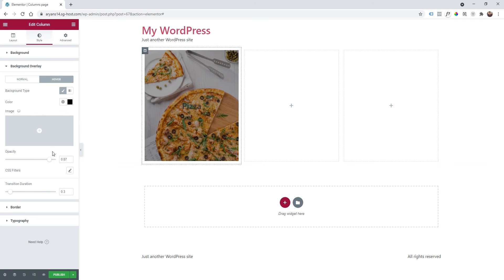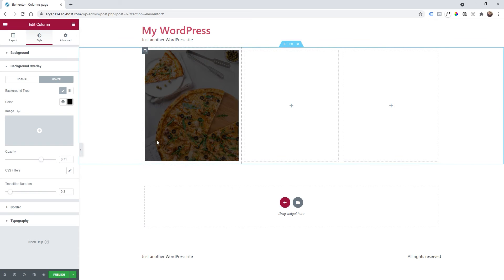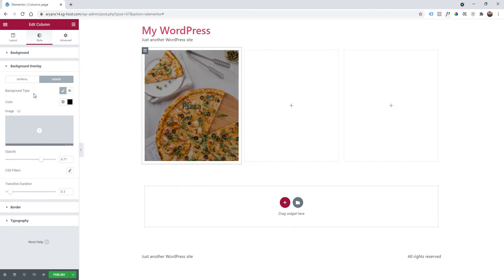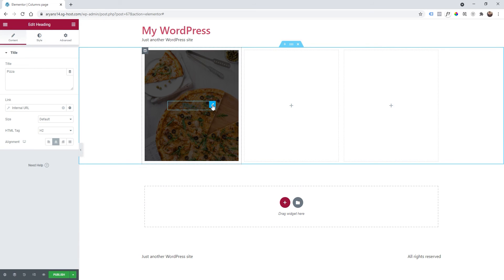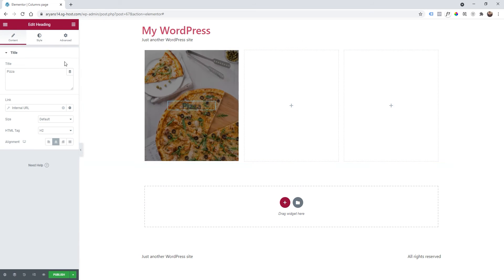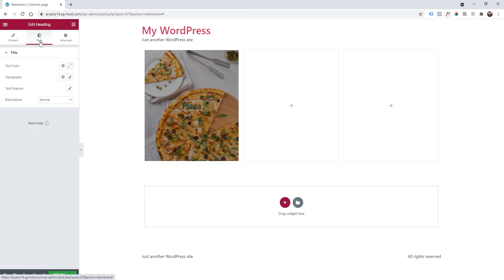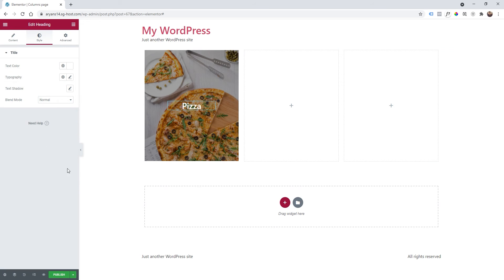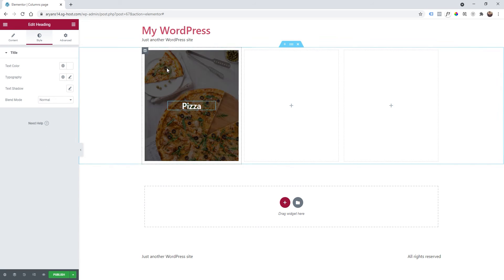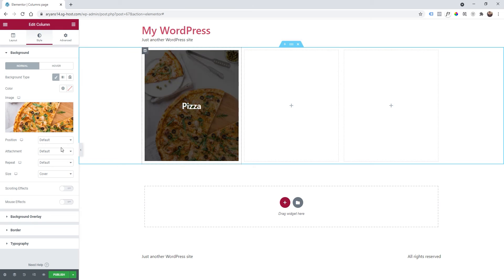As you can see the text is invisible right now so I'm going to click on the text style and make it white. Nice. Now we can click again on the column and maybe change the borders.